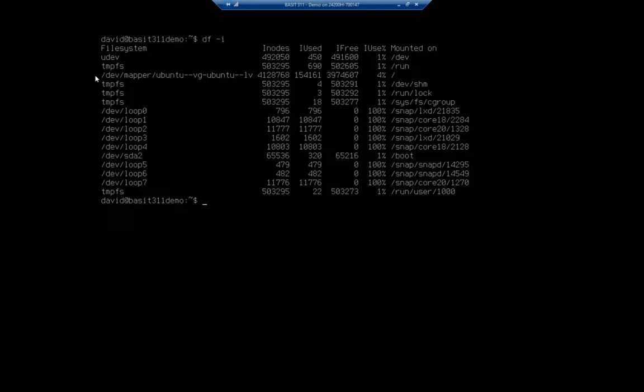13% of my available space, which means at this rate, I'm going to run out of space before I run out of inodes. But if you're storing a bunch of really tiny files, this is just something to be aware of. Like I said, it doesn't happen a lot, but be aware of it because it does happen occasionally.